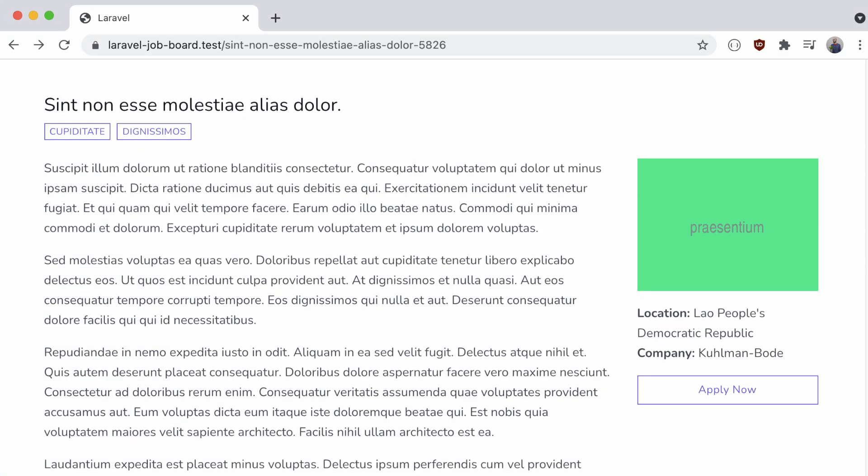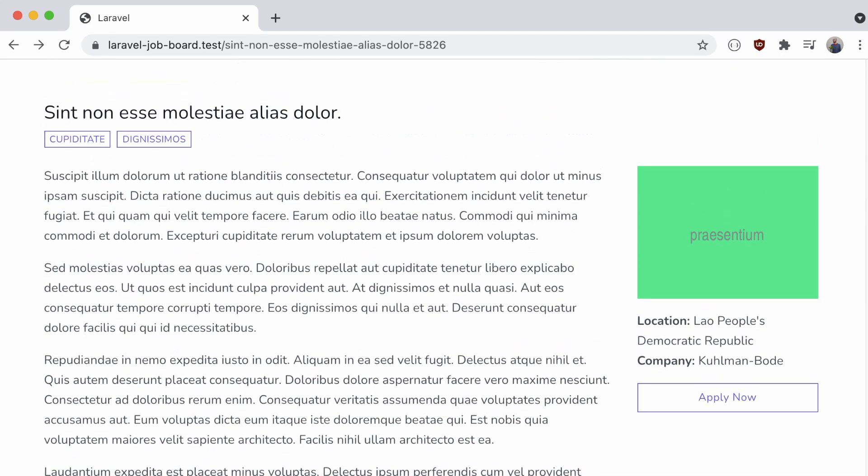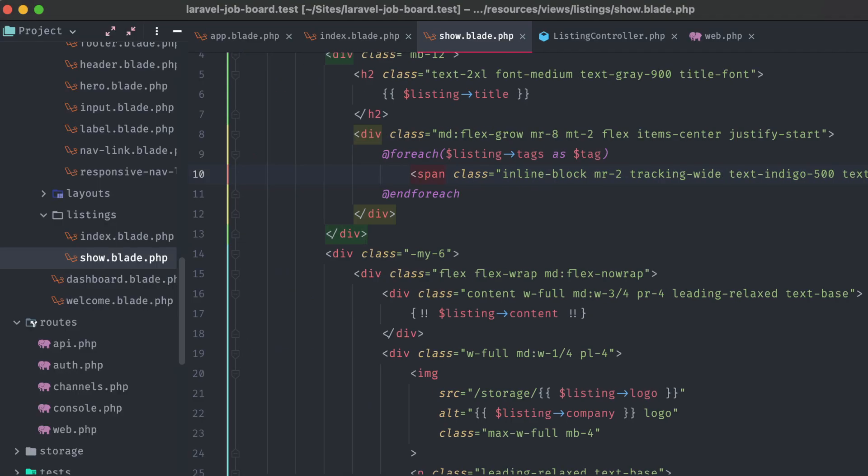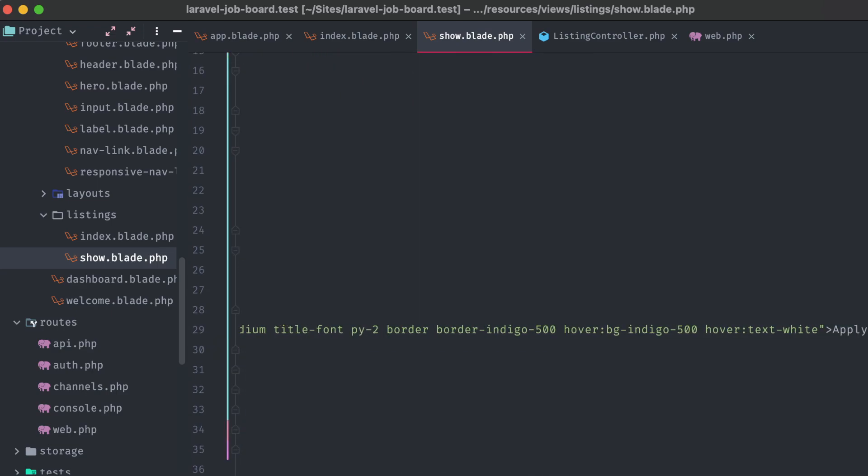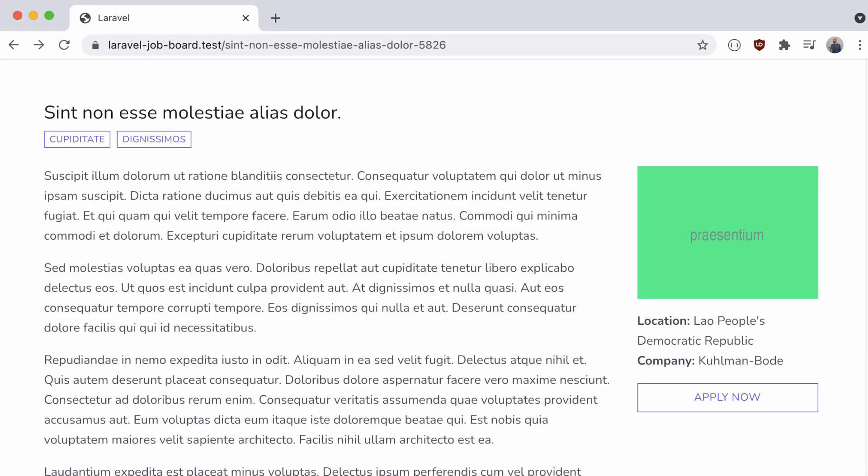And the content associated with the listing, formatted and displaying exactly as intended. Then on the sidebar, we have the logo image, company and location information, and the apply now button, which should also be uppercase.